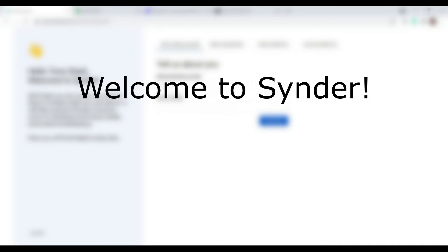Hello and welcome to Synder. In this video you will learn how to connect payment systems to your accounting for quick reconciliation, automatic data sync, and detailed reporting.